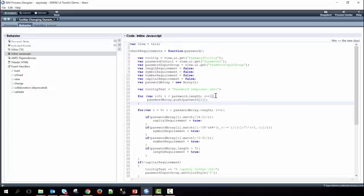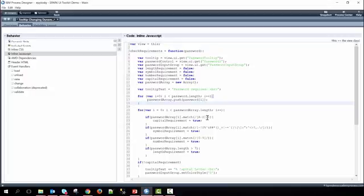First we go ahead and make the array from the input of the password. So we take the length of the password, iterate through it, and then create an array of all the characters within the password. Going through the array and iterating, we first check against each one of the characters and see if they meet these specific regex requirements. This one is to determine as a capital, this is a symbol, a number, and then if it's greater than seven or eight or more characters.